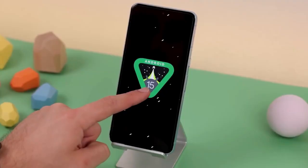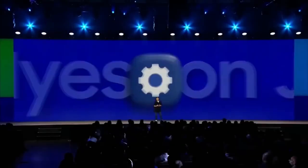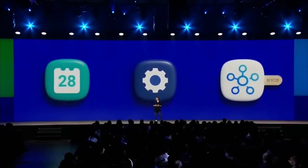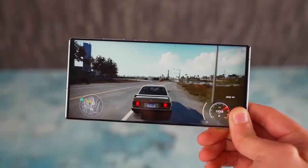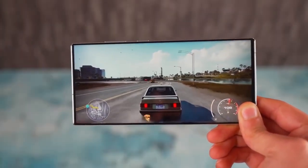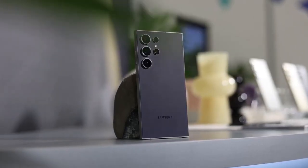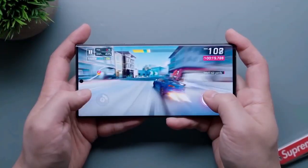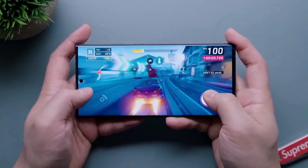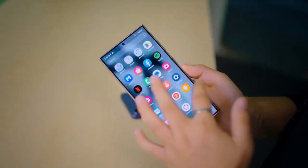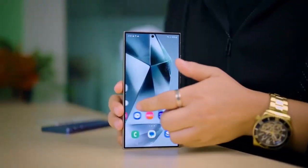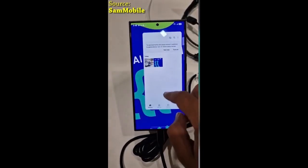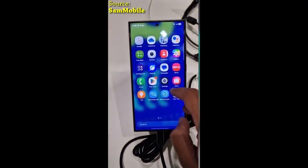One UI 7.0 has been in beta for several months, and with the recent launch of the Galaxy S25 series, which comes pre-installed with One UI 7.0, the stable release for older Samsung devices is likely just around the corner. So if you've been waiting for the full version, it's coming soon.